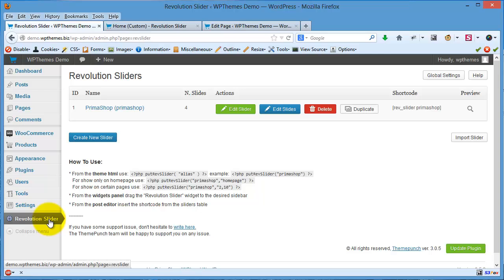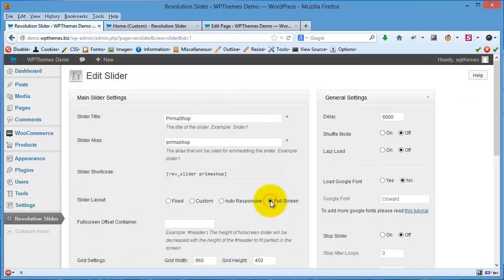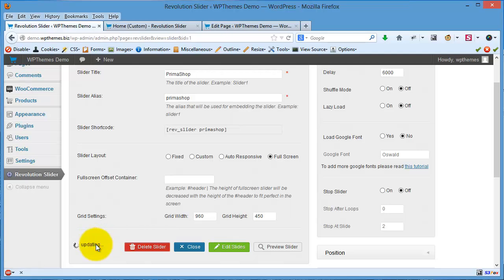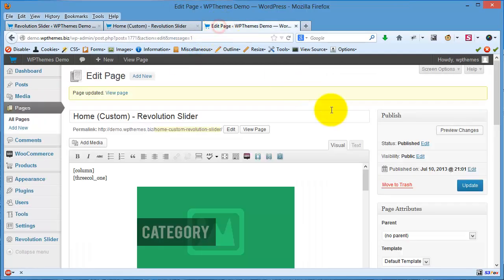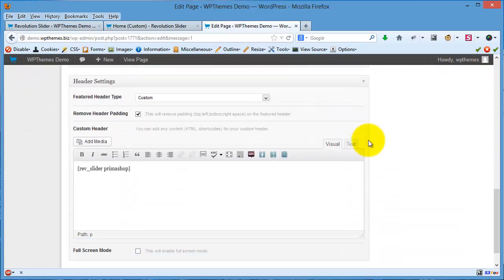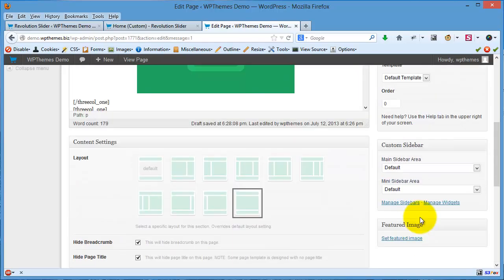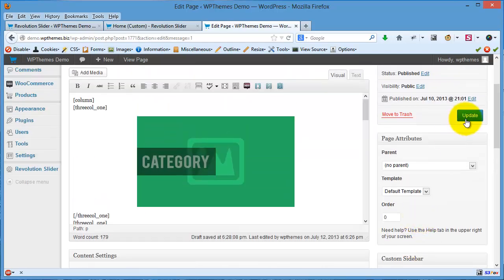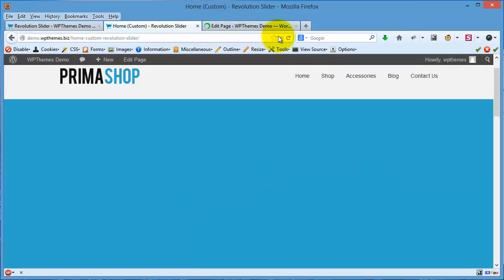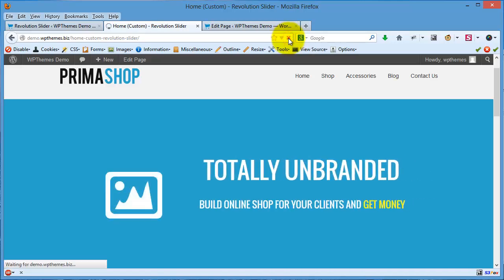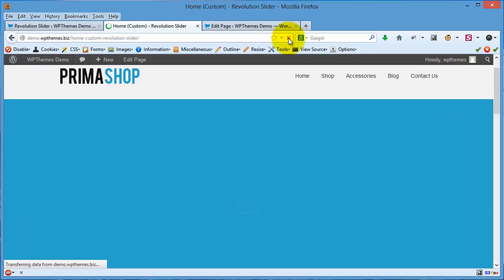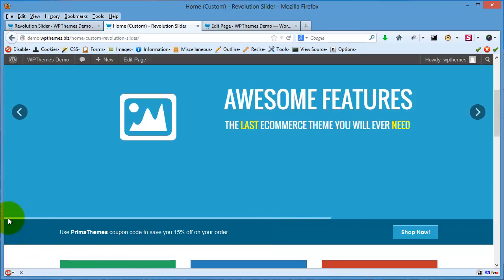Then I will click Edit Slider and choose Full Screen, then click Update Slider. On the page, I will need to click—don't forget to choose this one—and I will click this one, Full Screen Mode. Now I will click Update, and when I refresh this page, it is now full screen.